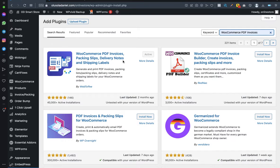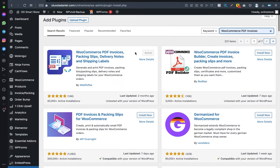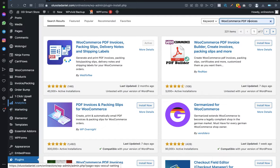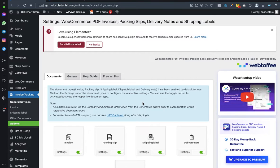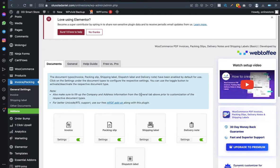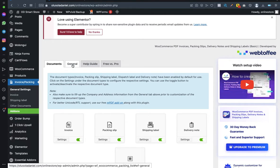Once installed and activated — I already have it on my website — you'll immediately notice a new tab called Invoice and Packing. Click on it, then click on General Settings, then click General.